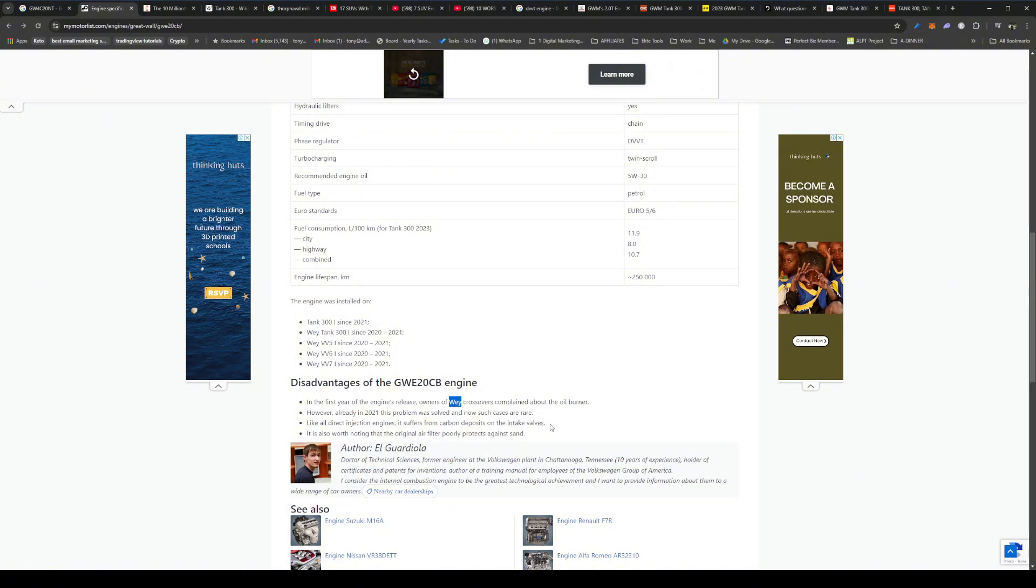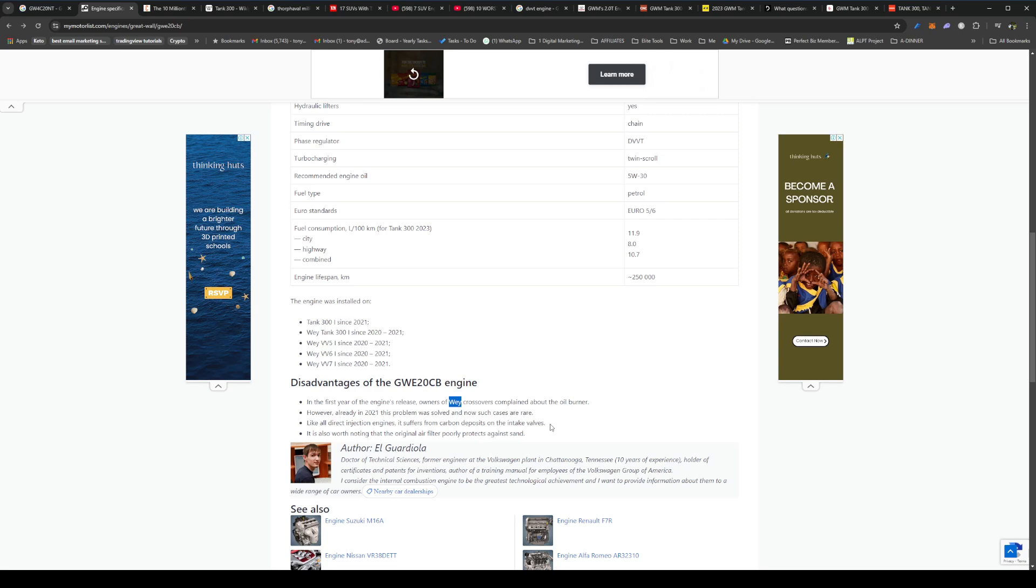Like all direct inject engines, it does suffer from carbon deposits. So all direct injection engines basically all have a carbon deposit on the inlet valves, and that is because older engines, what they used to do is you have a fuel injection system or a carburetor system and injects the fuel into the engine via an intake past the inlet valves, and then that cleans the valves from carbon deposits.